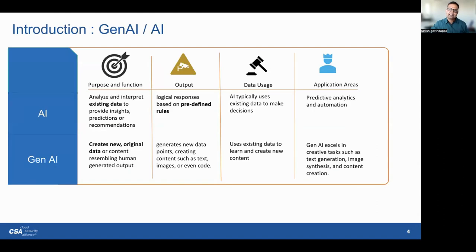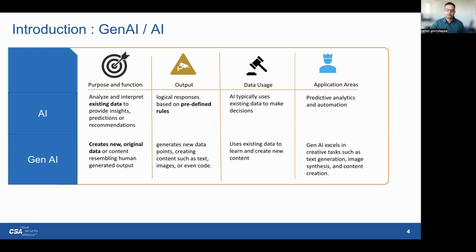Now let's understand the key difference between GenAI and AI-based applications. There is a very thin line but it is very important to understand the differences. With respect to purpose, AI-based applications simulate human intelligence for tasks while GenAI generates data it was trained on. With respect to output, AI provides logical responses while GenAI generates novel content. In terms of data usage, AI uses data for decisions, while GenAI can accidentally expose sensitive data. In terms of application areas, AI is used in recommendation systems and automation while GenAI excels in creative tasks like text and image generation.